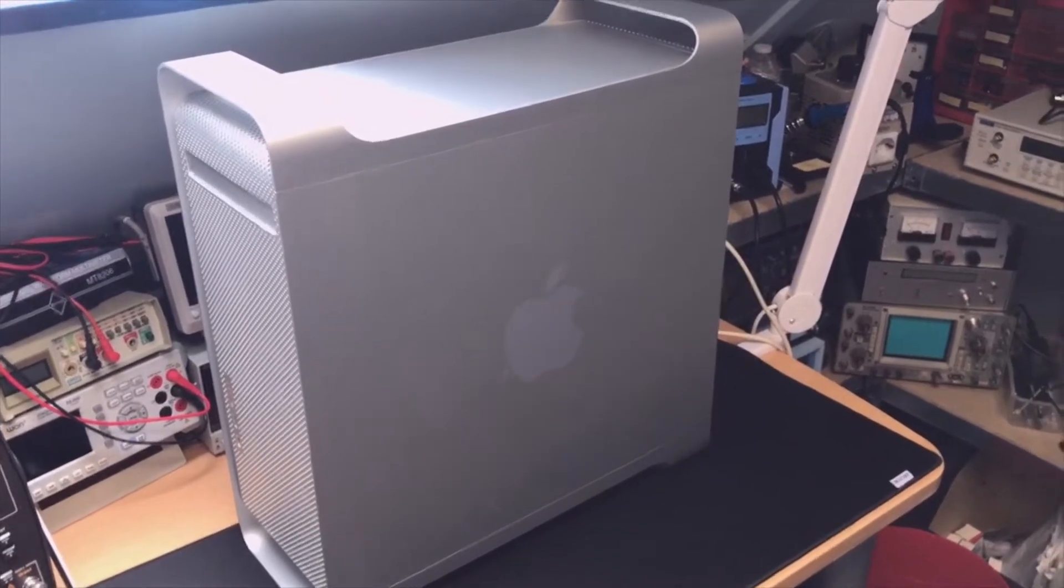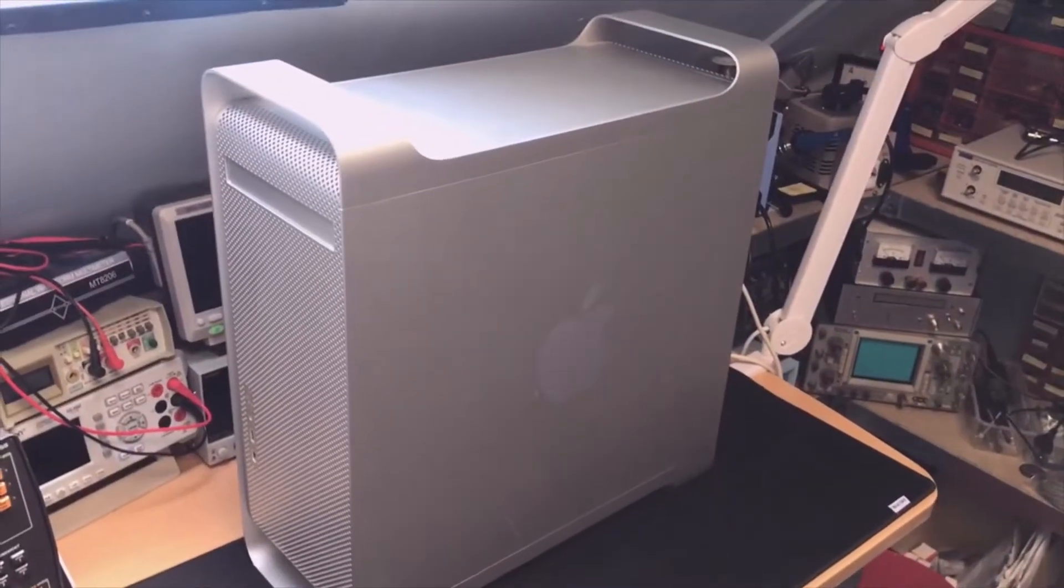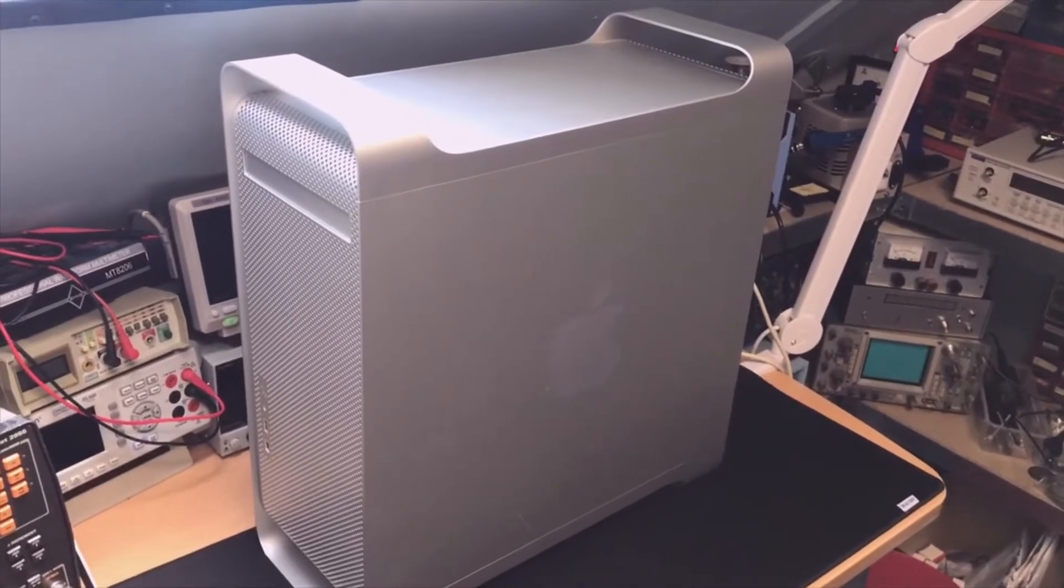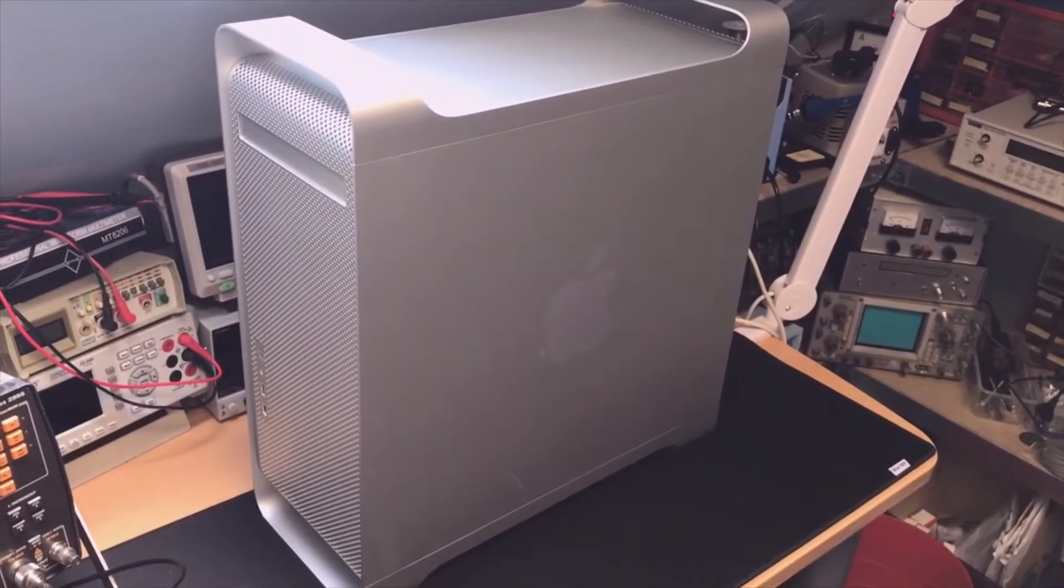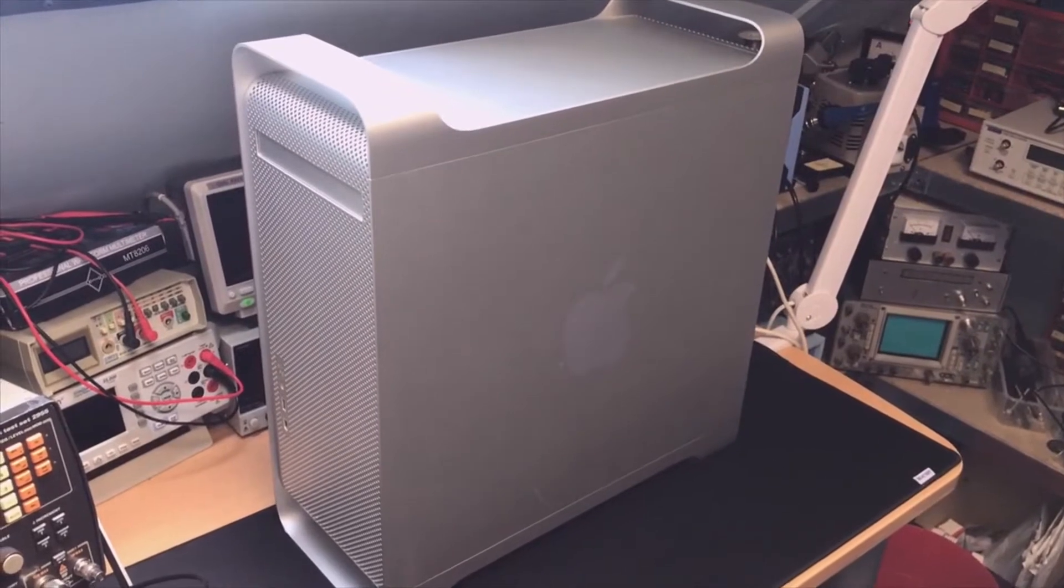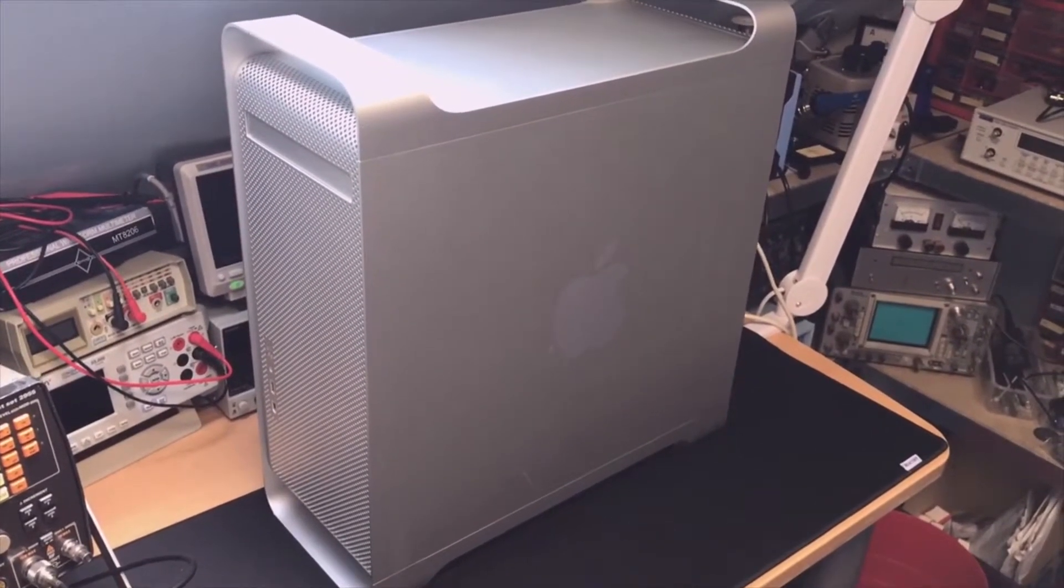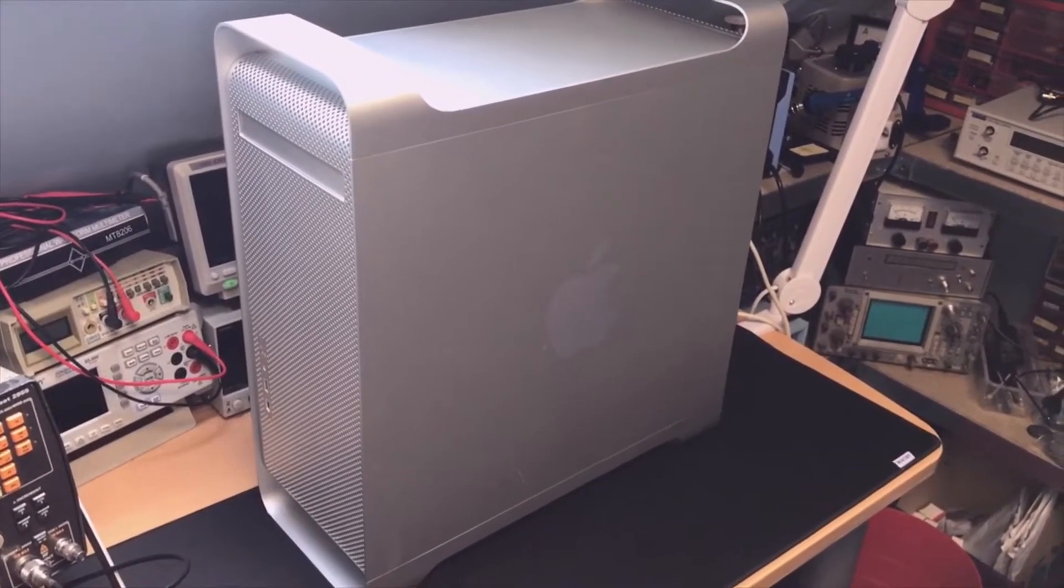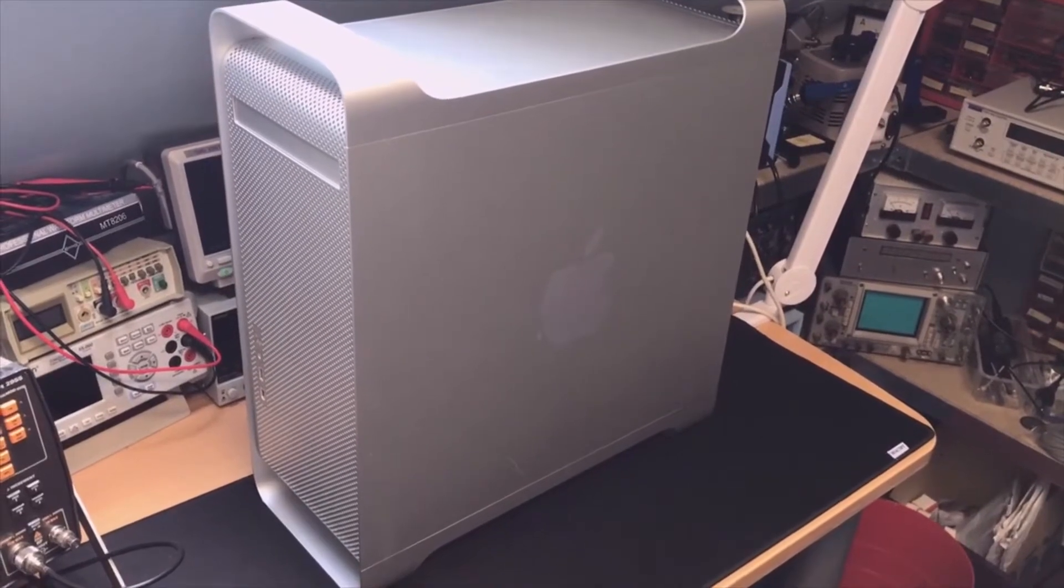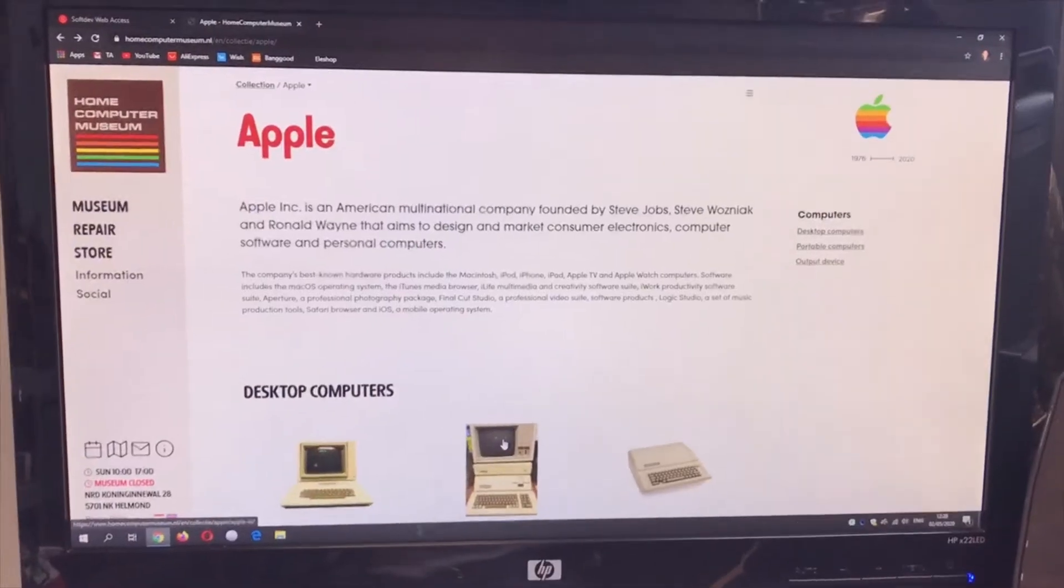Before we open it up, I really like to say that the design is really amazing. Even now, 13 years old, this machine really looks super cool.